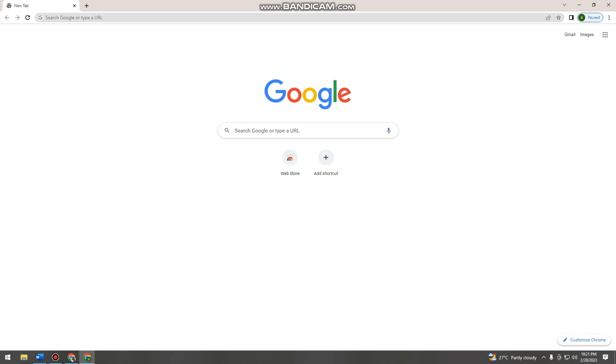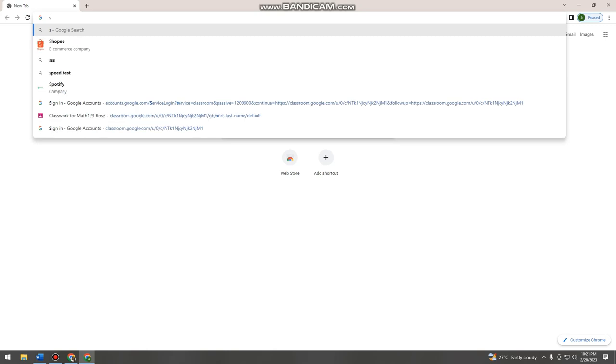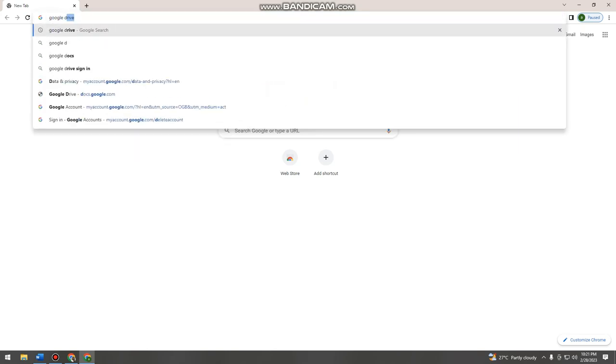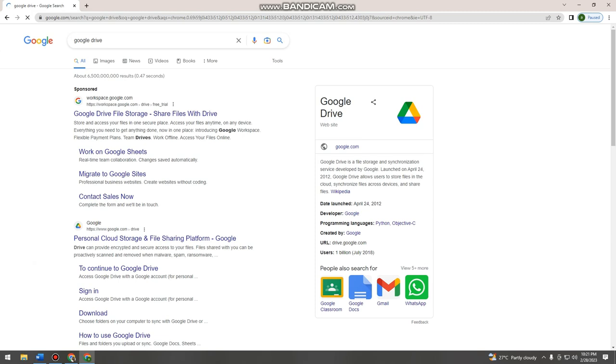First you want to open your browser, whatever browser that you are using. And then after that, go to the search bar and search for Google Drive. Then click enter.